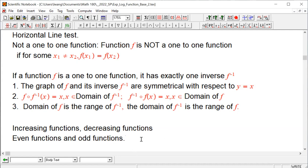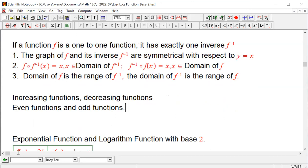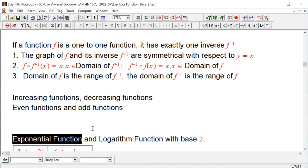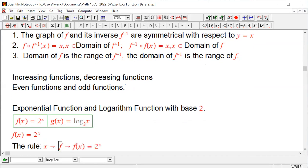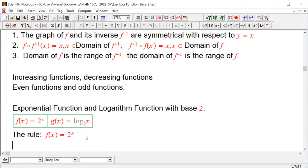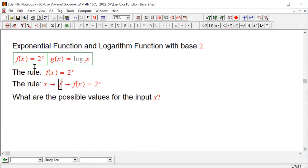What we're going to do today is talk about the exponential function and the logarithm function with base 2. These functions are not very strange to us — some of you already know them. We're going to recap them, but we'll see them from a function perspective. Here is the rule we'll work with.